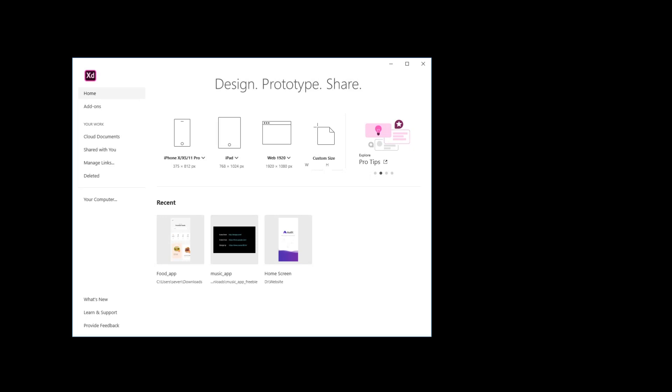Welcome guys, this is Shrikant here. In this video, I am going to show you how you could use your prototype designed in Adobe XD in your Flutter app.